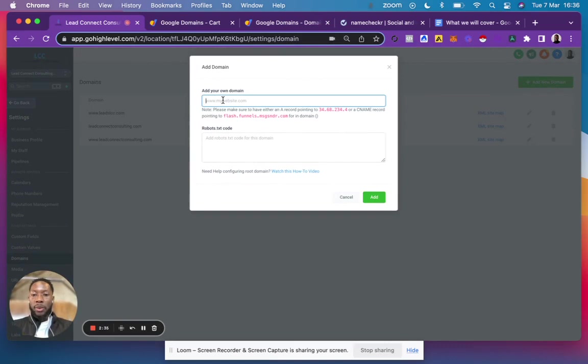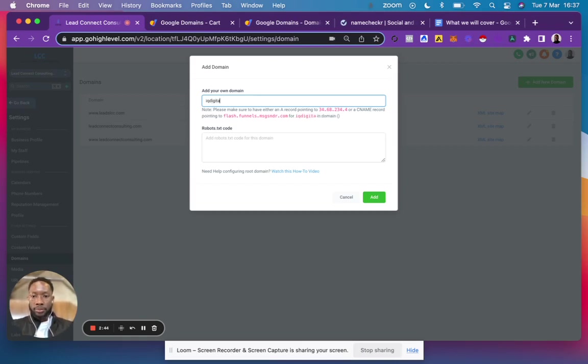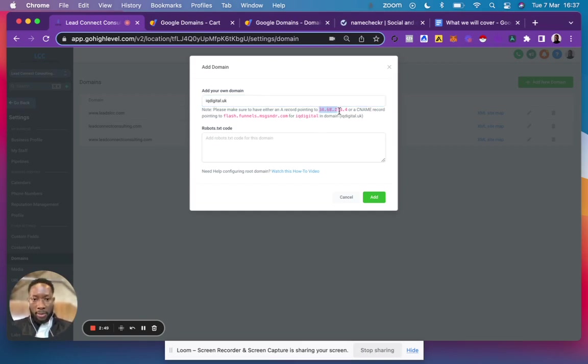one without the www and one with it. I'm first going to add iqdigital.uk. For this one, you want to add the A record, so copy this number.